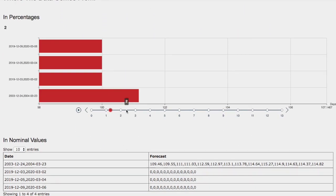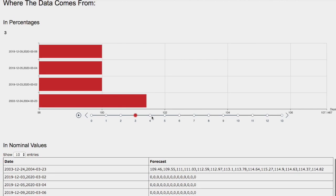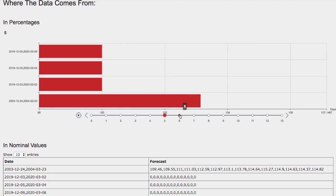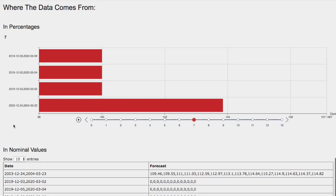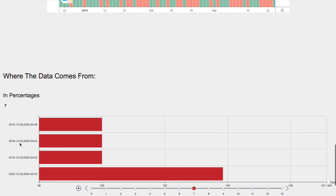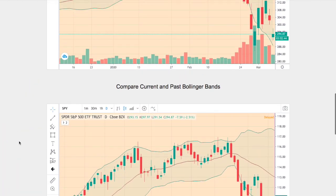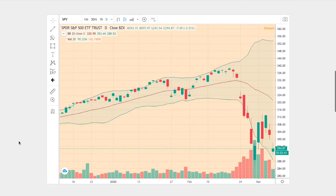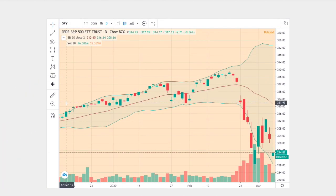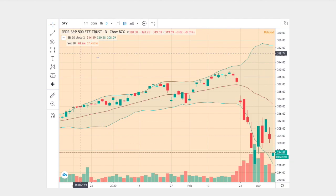We have one day out, two days out, three days out, four days out, five days out, six days out, and seven days out. Since we only have one sample, we'll examine the sample that is the best match to the current trend.